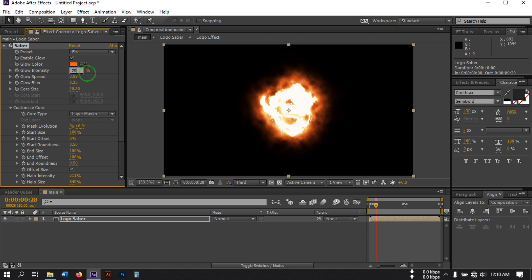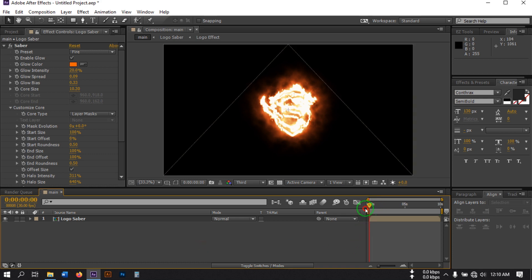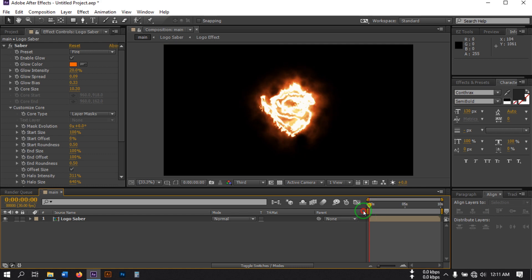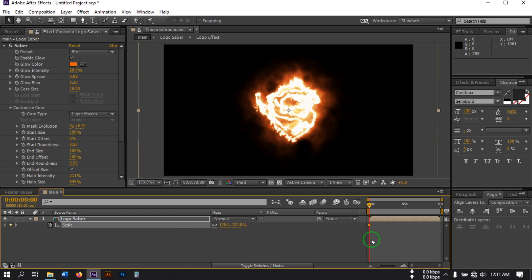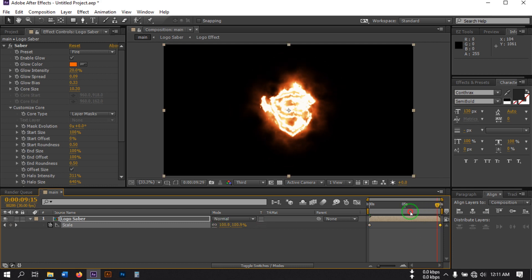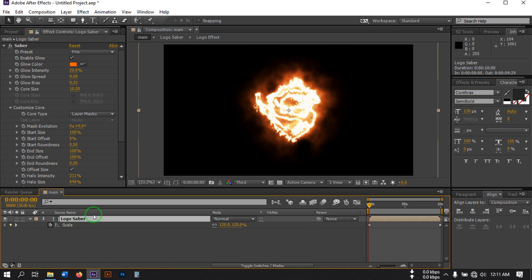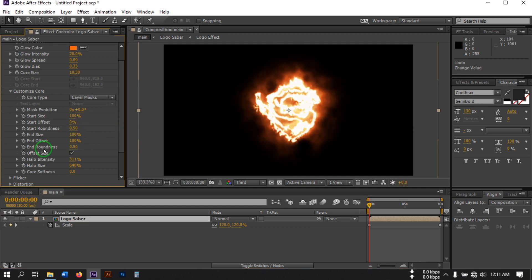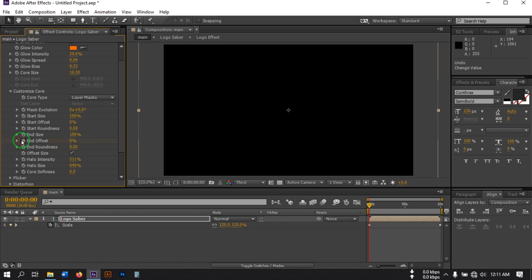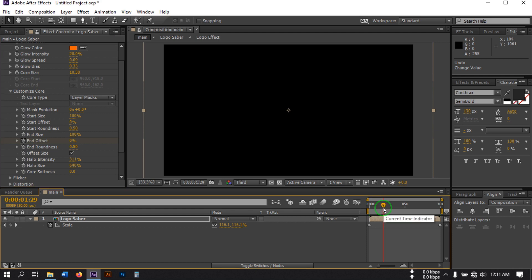Set the Glow Intensity to 20. Now go to the first frame and create a keyframe for the Start Offset, then go to the last frame and make it 120. Now go to End Offset, set it to 0 and create a keyframe, then go to around 1 or 2 seconds forward and make it 100%.